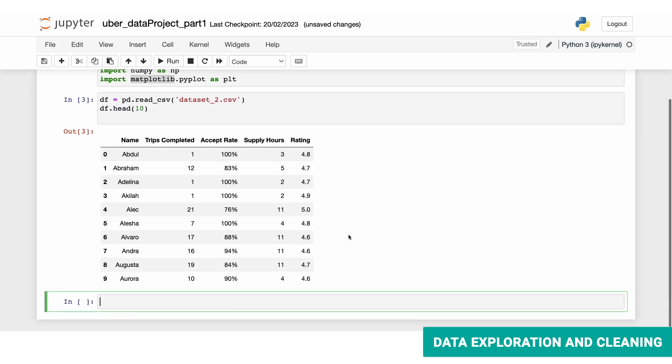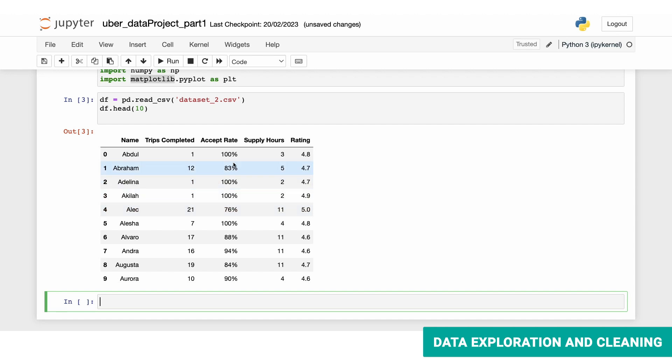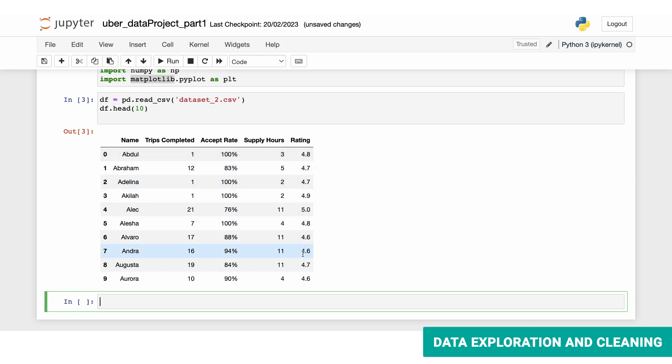The information in the data set is derived from the Uber rides taken on a busy Saturday and has been compiled on a per driver basis. It includes details such as the number of trips completed, the driver's acceptance rate, the supply hours or total number of hours worked, and the average rating received.